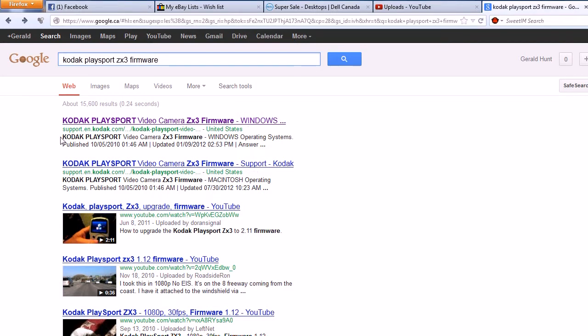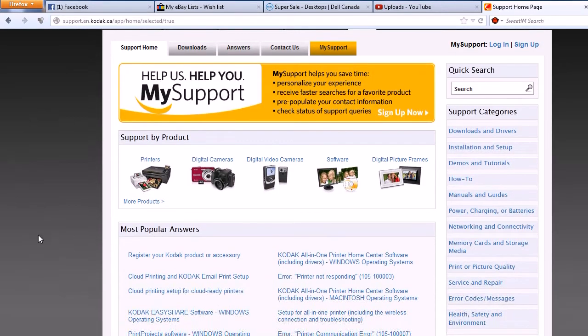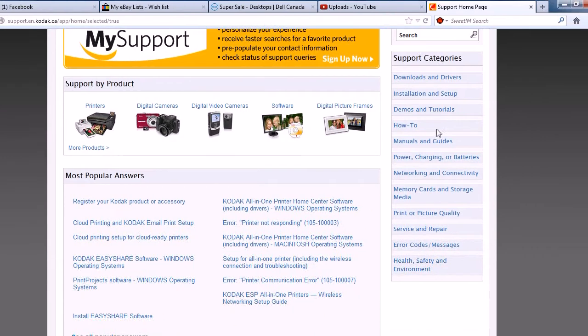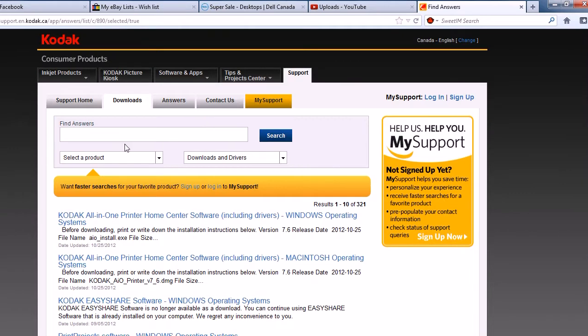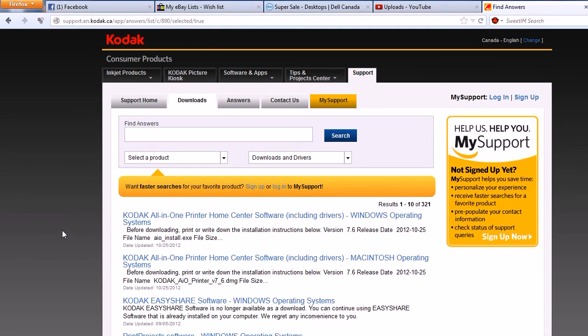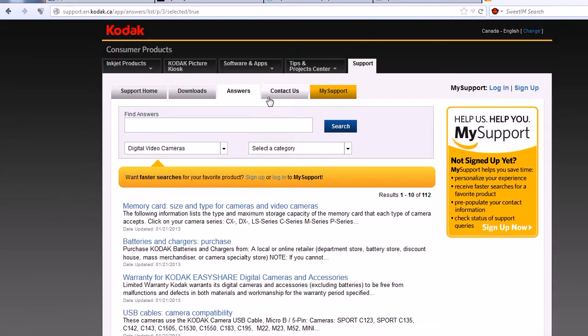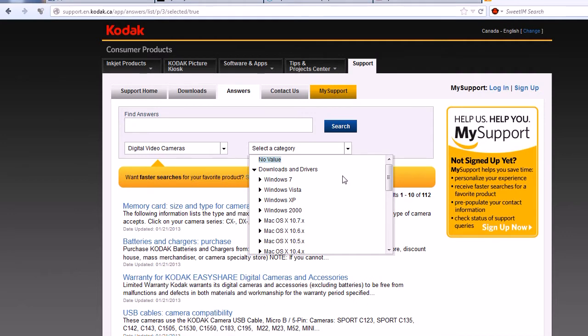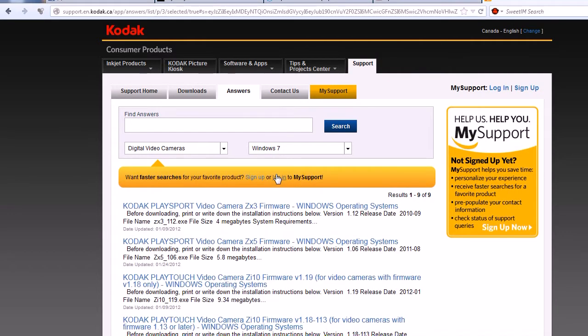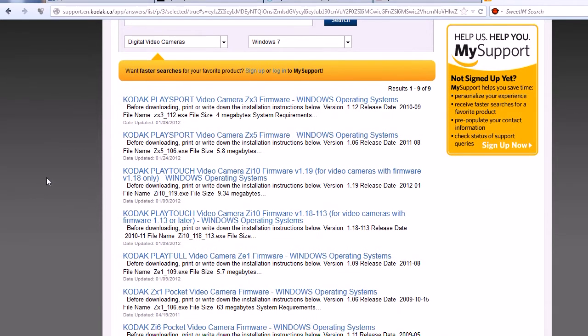Mine is Kodak.ca and it should bring me to a spot where I can choose. So I'm going to go up here to downloads and drivers, actually I screwed that up. Go to digital video cameras first and then come over here and select downloads and drivers. Windows 7 if you're running Windows 7 like I am. And the first result is the one that you actually need so click on that.